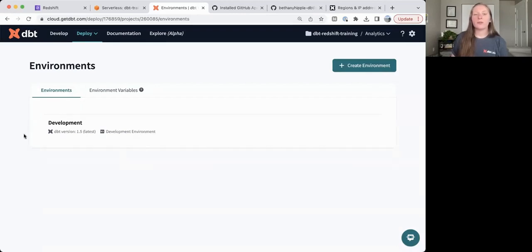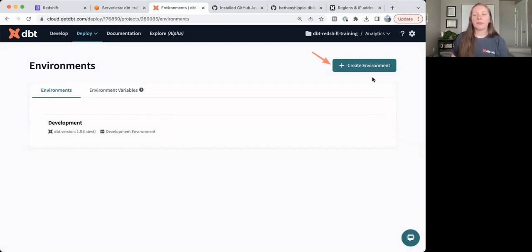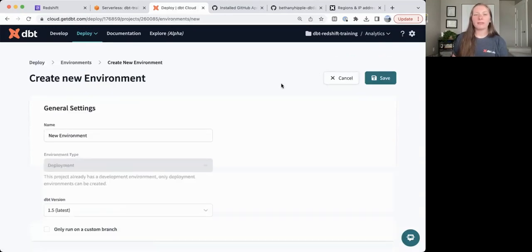So in that case, we don't need to make any edits to our development environment, but we do need to add a deployment environment. Let's go ahead and click Create Environment.